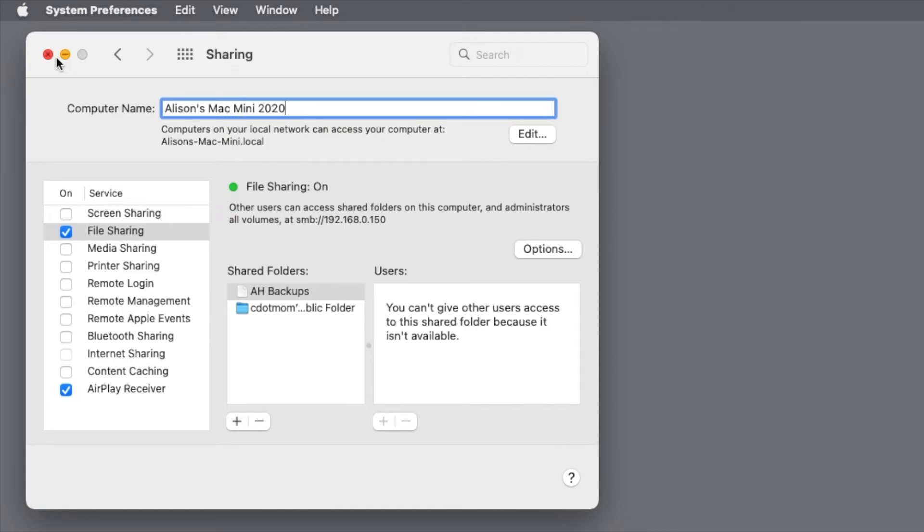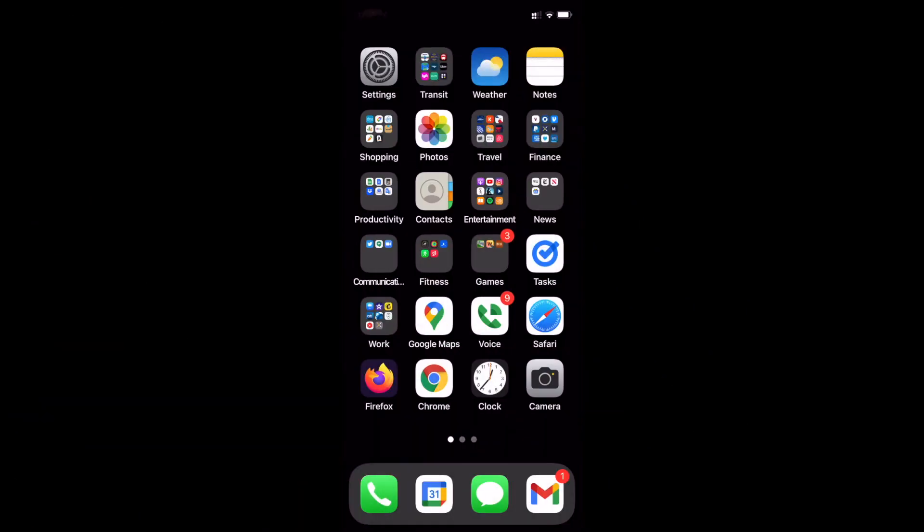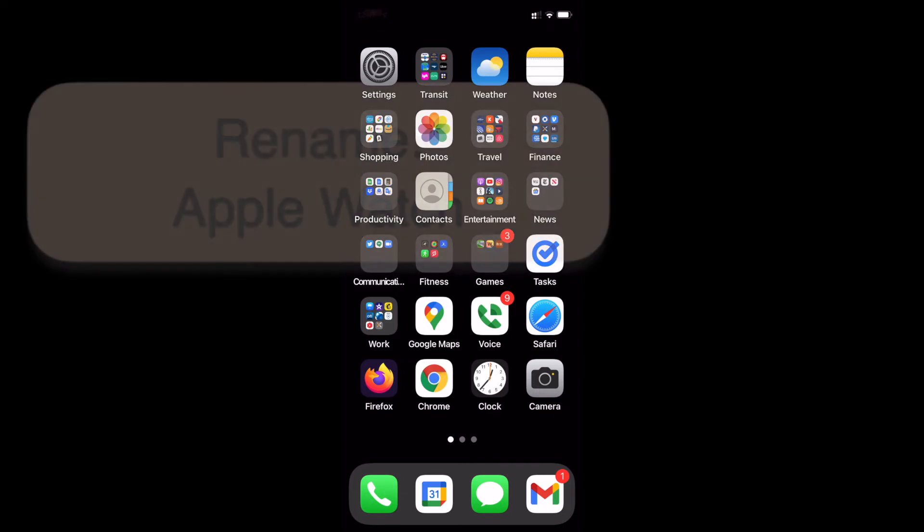So we've looked at how to rename computers and phones and tablets, that is, devices that have their own displays, where it's easy to edit. For AirPods and the Apple Watch, you can't rename them on the device itself. You have to use an iPhone or iPad that is connected to them.